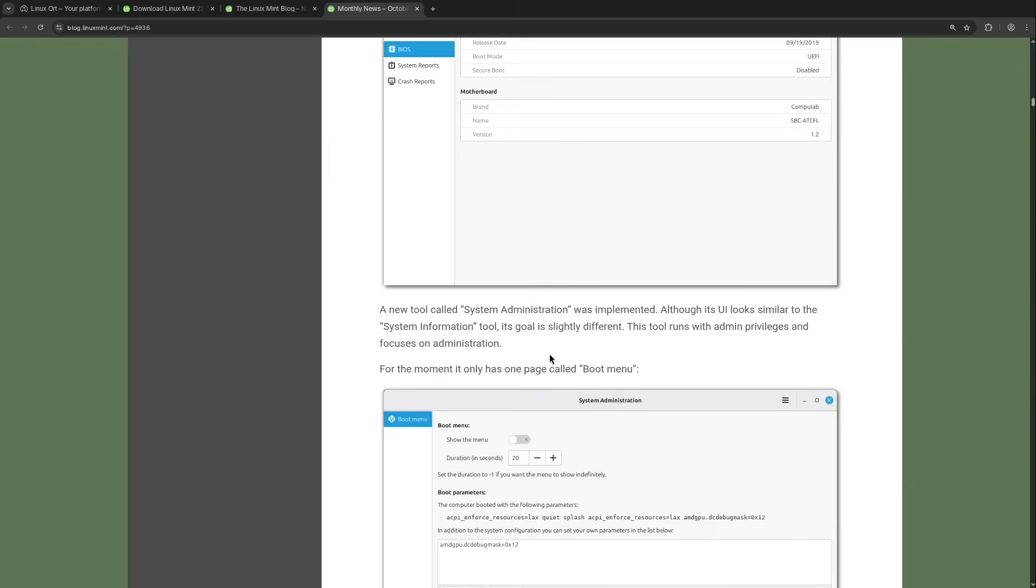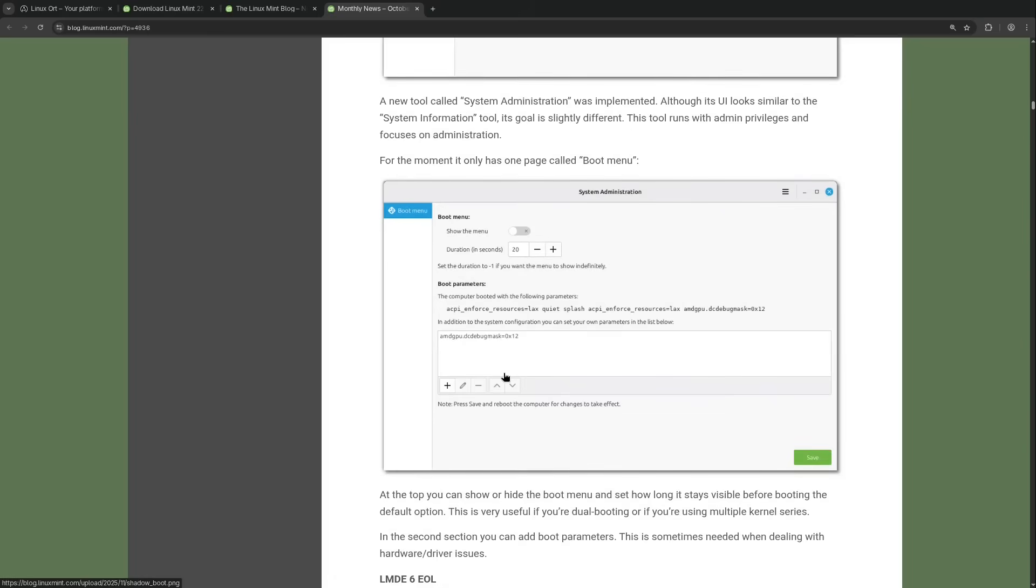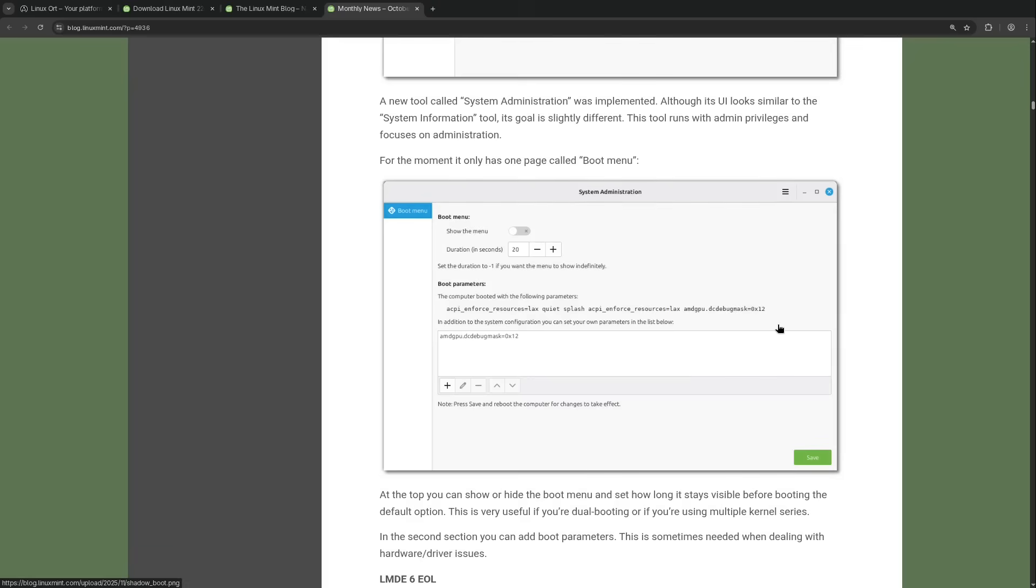And then there's actually another very new tool called system administration. There isn't much in there yet but it contains one very good thing that has been missing in the graphical Linux Mint configuration until now. OpenSUSE used to have this in YAST but other Debian-based systems didn't really have it built in. We used to have the grub customizer at some point but that has largely been abandoned I would say.